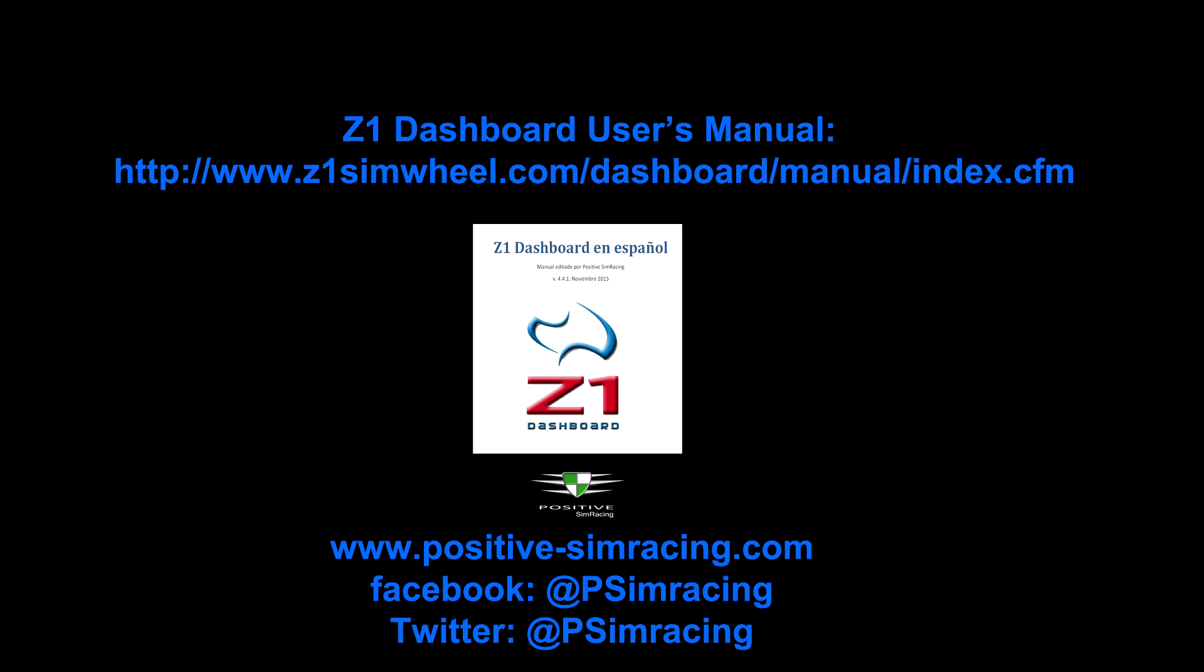You are able to check the user manual of the Z1 dashboard to see more options on this feature. Now that's going to conclude this video and this tutorial.